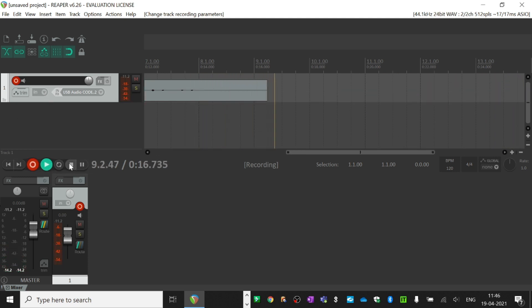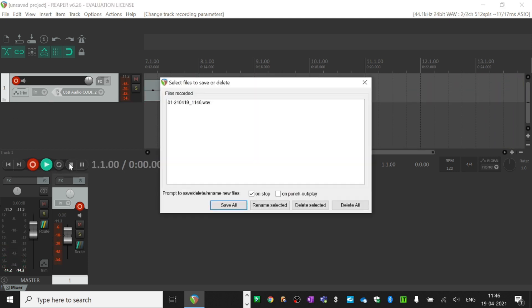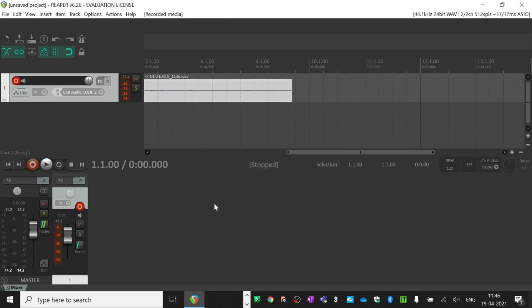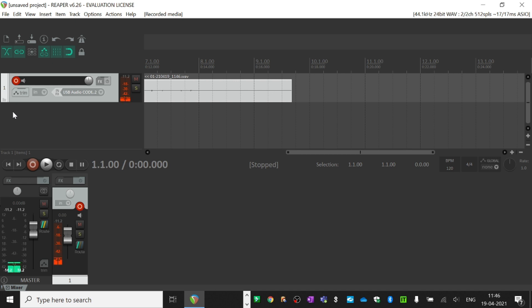Stop recording. That is how you record your instrument using your audio interface. That was a quick tutorial on how to set up your audio interface and get started recording your guitar or any other instrument. Thank you for watching.